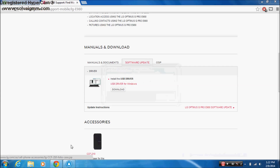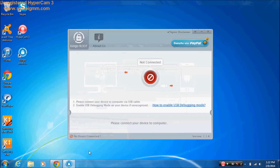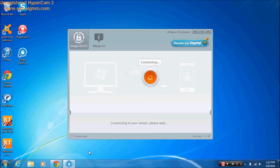Before we start, you need to go to your Android phone and go to Settings, scroll down to Developer Options, and turn on USB Debugging. When you turn it on, you will connect your phone to your computer.